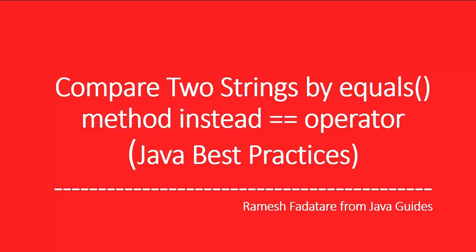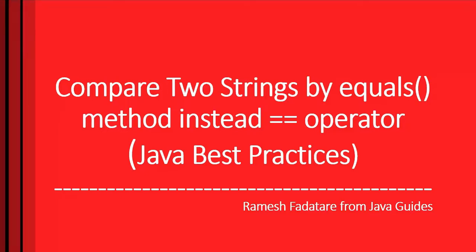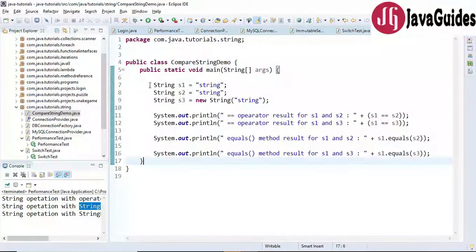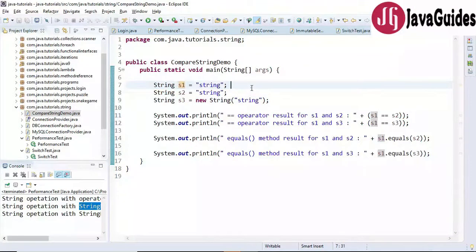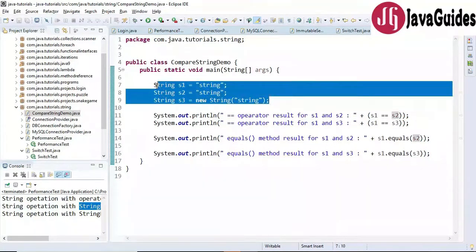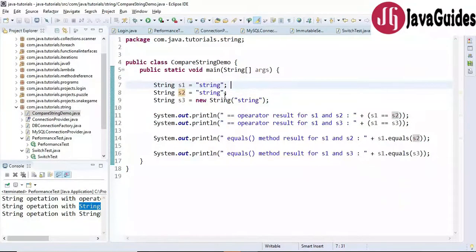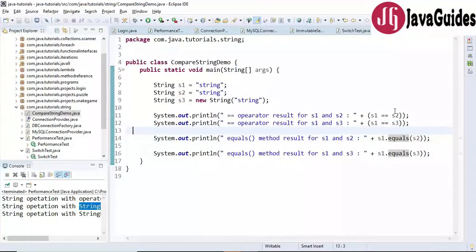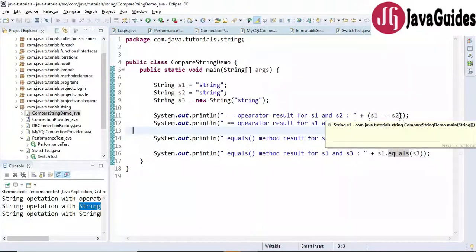First I'm going to demonstrate the difference between the equals method and the equality operator, and then you will understand why we use equals to compare two strings. Let me switch to the Eclipse IDE and demonstrate with an example. Look at the code snippet here — we have created string objects: s1 is created using a string literal, s2 is created using a string literal, and s3 is created using the new operator.